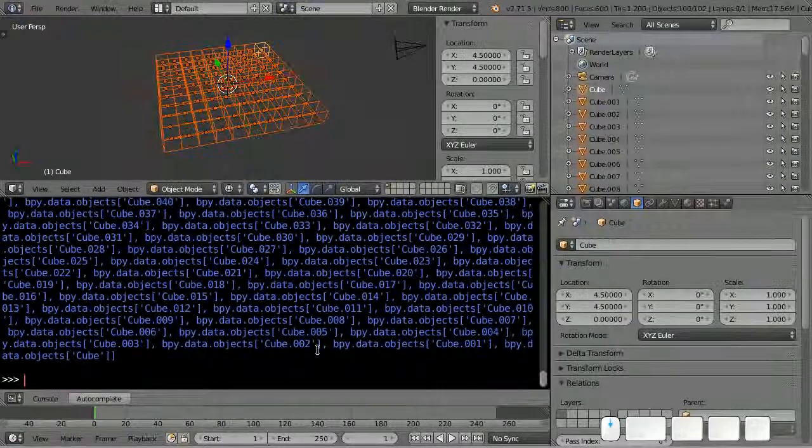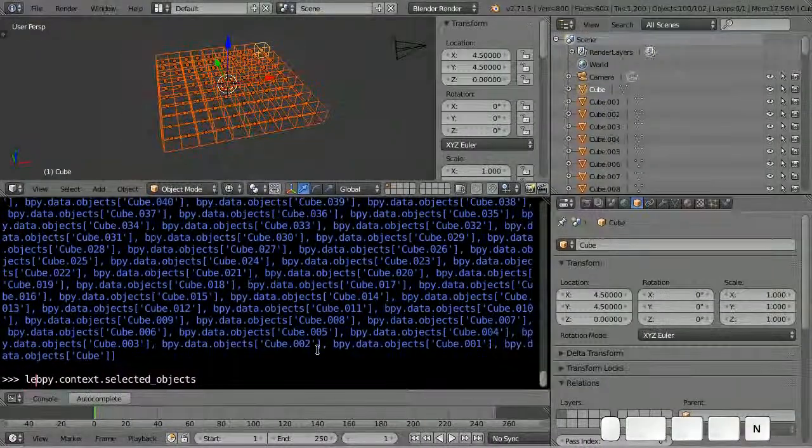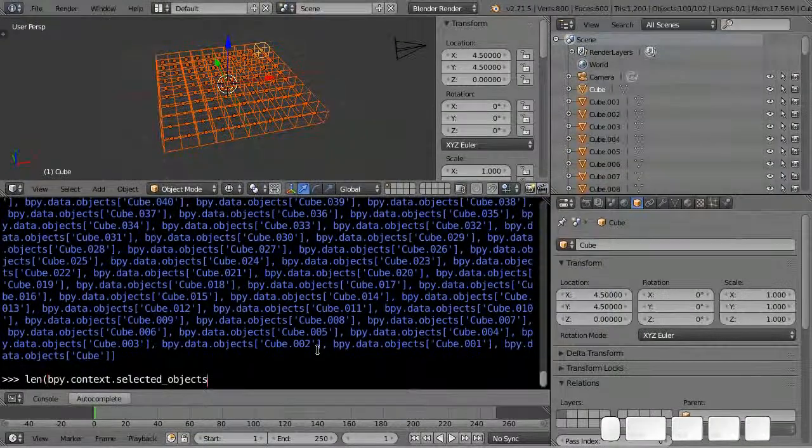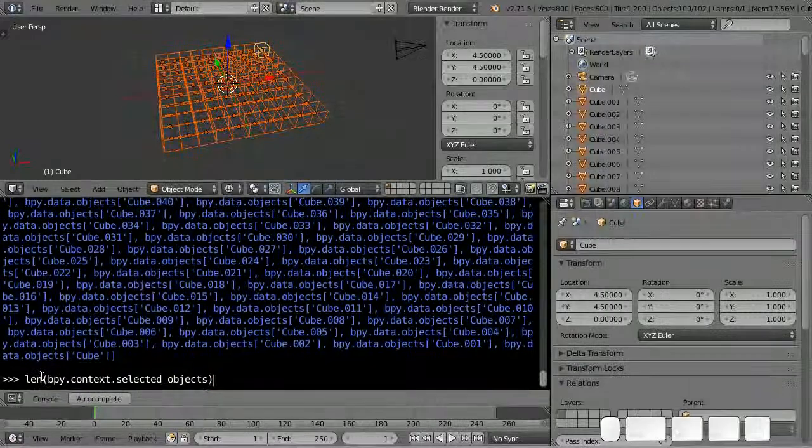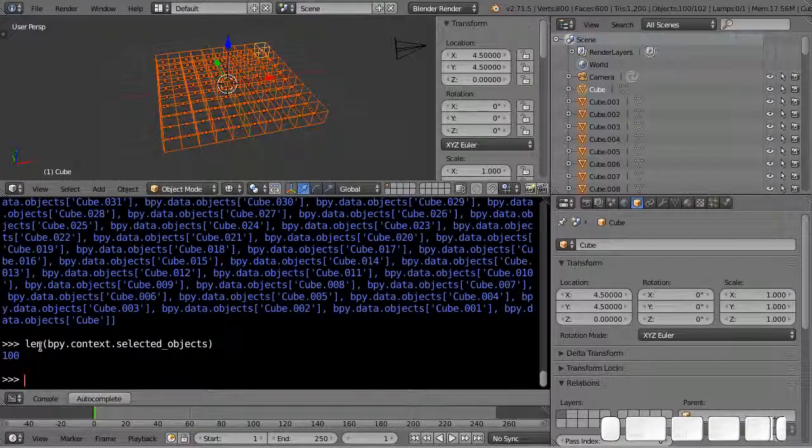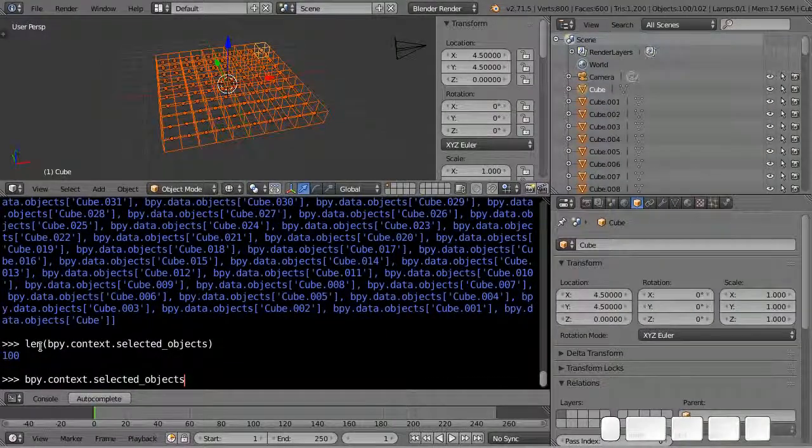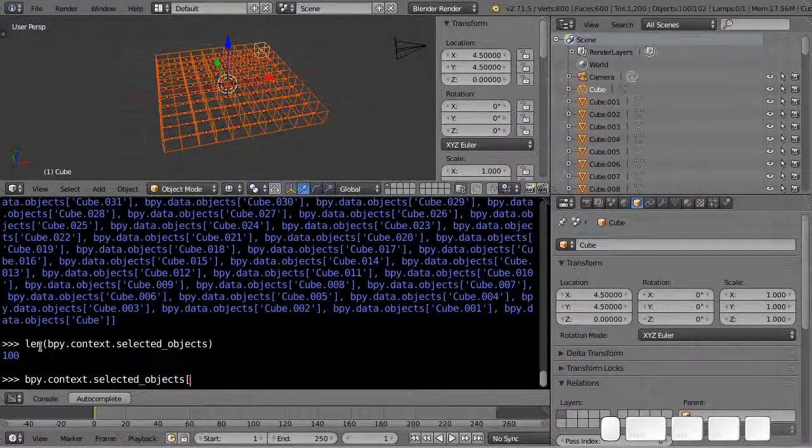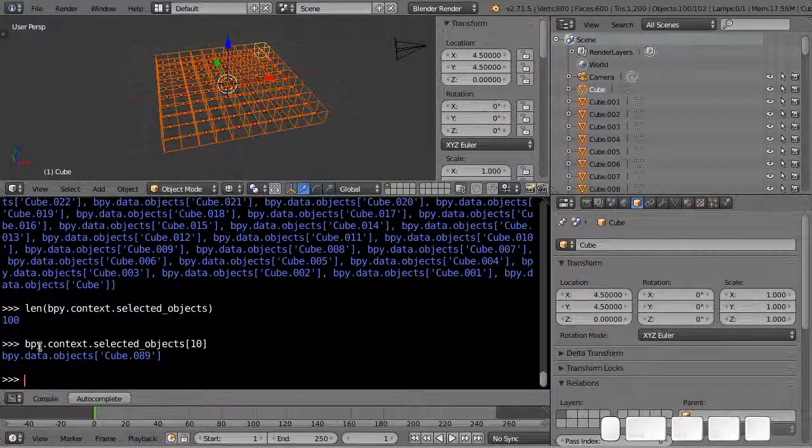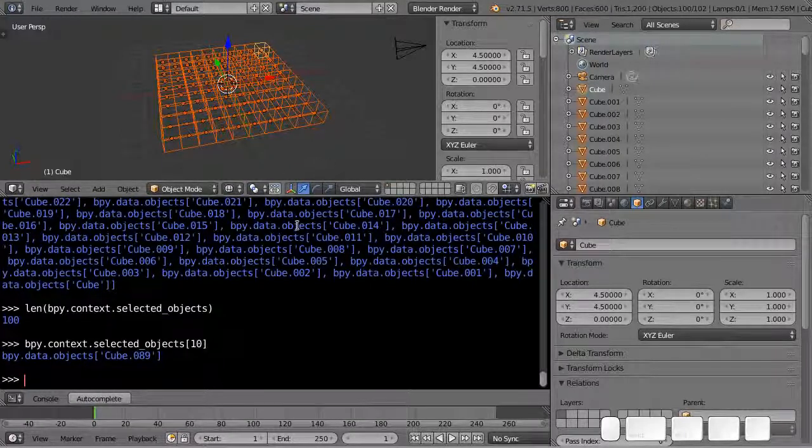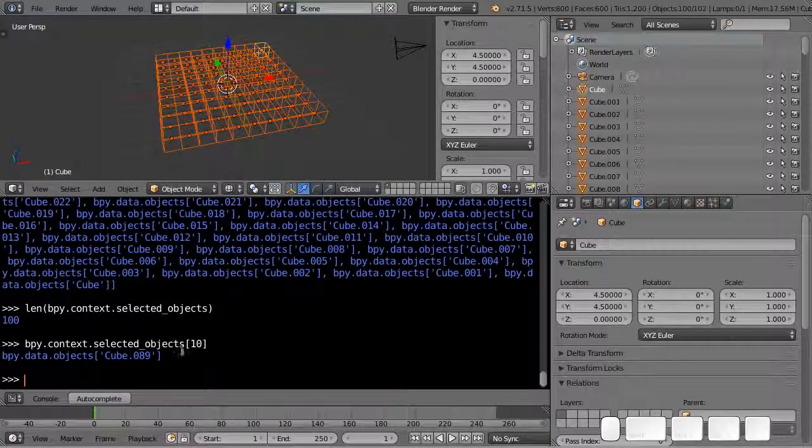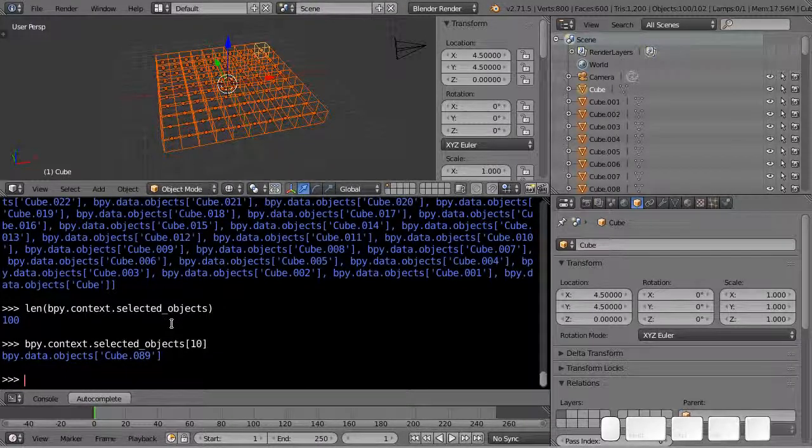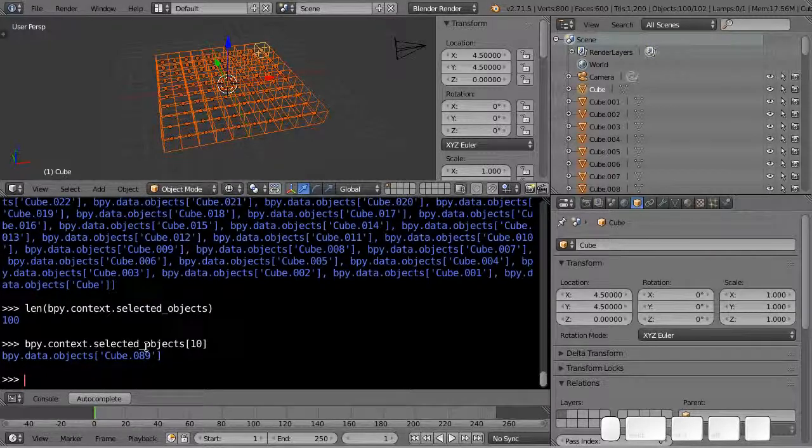Let's say I want to know how long that list is. There's a special function for that called len. You type in the name of the function and then the argument inside parentheses. If I hit enter I have a hundred cubes in my list. I can index in, so to get the 10th cube I can use an index. I can get any element from that list by indexing into it.